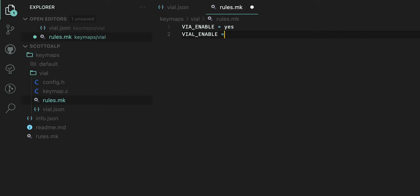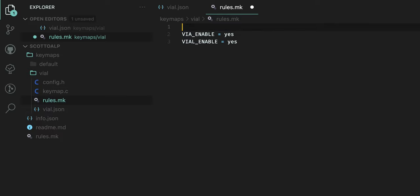And remember this is lowercase and then VIAL_ENABLE = yes. Now something else I will mention at this point that is important if you're using say a Pro Micro is that at the top of this I'm going to actually add LTO_ENABLE = yes also because with Vial it basically enables every QMK feature by default.